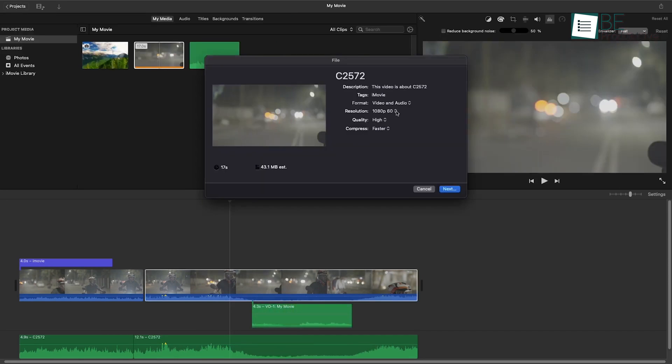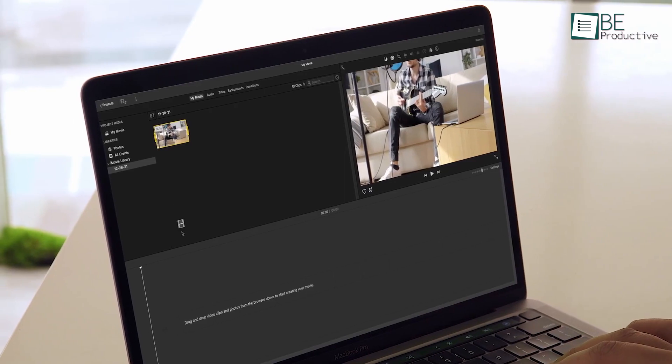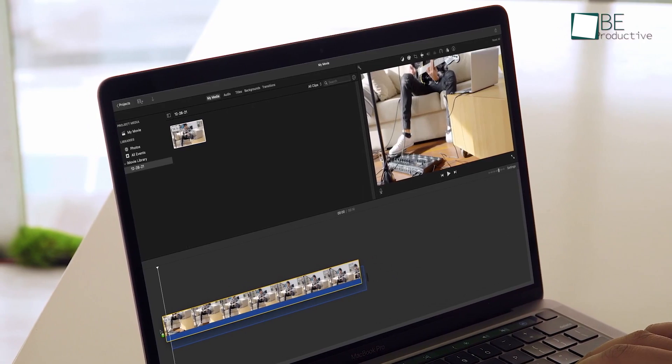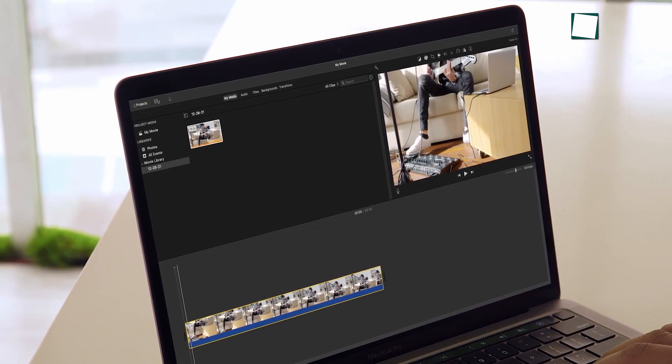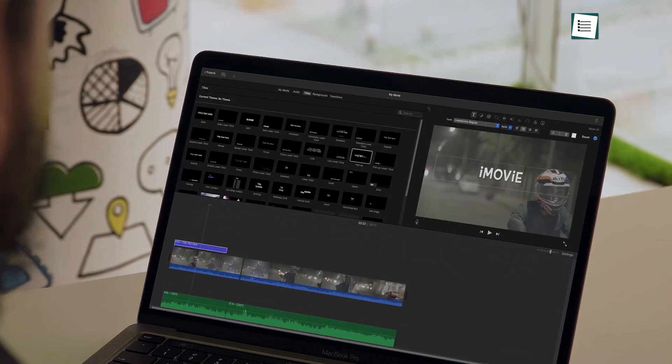Lastly, it also exports videos up to a whopping 4K resolution. To be honest, although iMovie isn't meant to replace a professional video editor, for starters, it's a fantastic video editing tool that's worth trying.